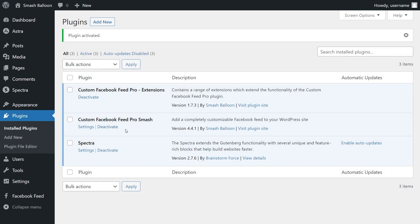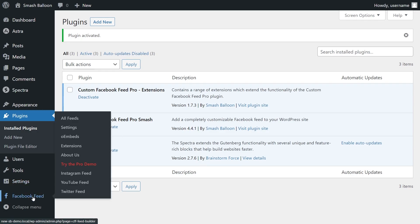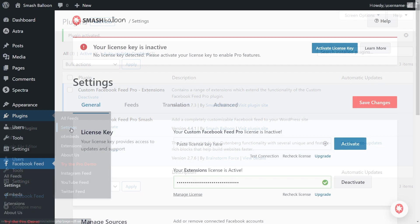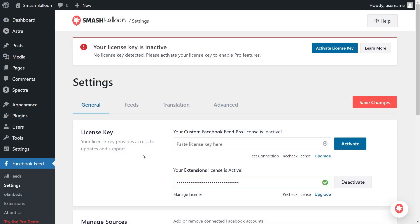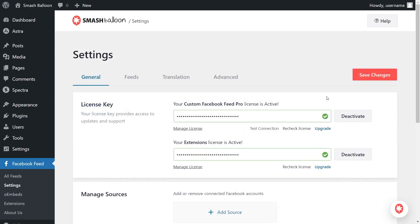Before we create a feed of our Facebook posts, let's activate the license key for the plugin. On the left-hand side, you'll now notice Facebook Feed — hover over it and click on Settings. Beside License Key, paste the license key from your Smash Balloon account and click Activate. Our license key has now been activated.